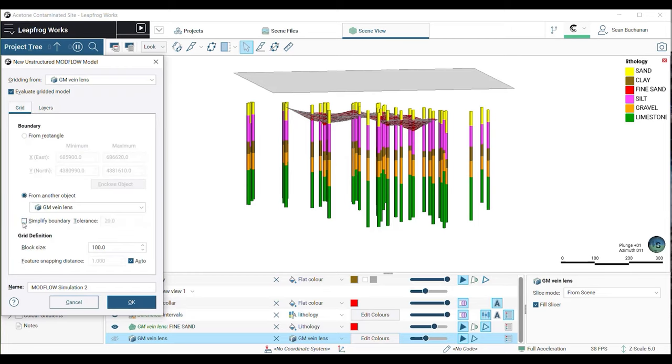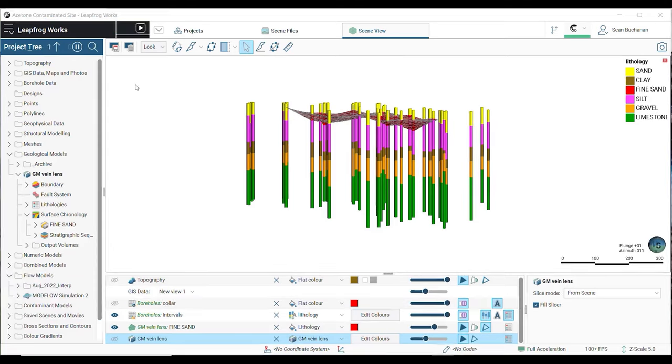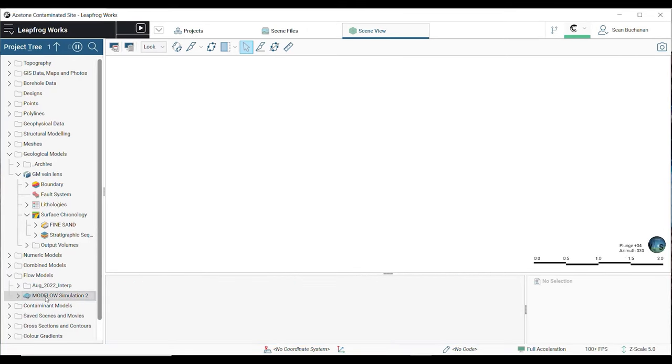If your boundary is set from another object in the project, you have the ability to toggle on or off the simplify boundary box. A lower tolerance value increases the number of points along the boundary. Finally, choose your block size and press OK. With this USG, we can locally refine the grid around features of interest, resulting in smaller cell size and ultimately higher accuracy without the trade-off of longer processing times.